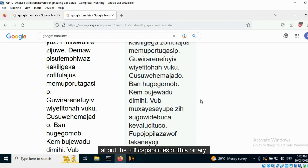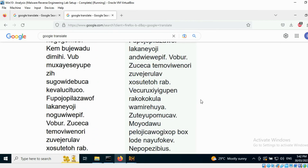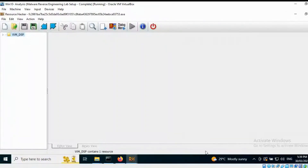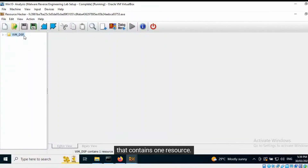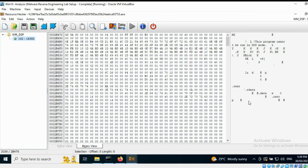Once we have more information surrounding the incident where the sample was found, we can get more clarity about the full capabilities of this binary. Here is another sample that contains one resource. Looking at the file signature, we can confirm that the resource is a PE executable. It can be saved and analyzed.